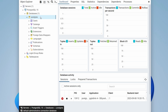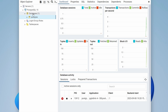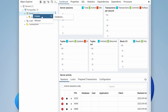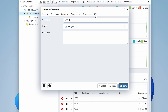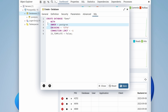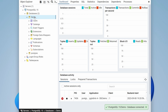Click on the database and you can see 'postgres', which is the default database created during installation. To create a new database, right-click on the database, select Create > Database, and name it 'demo'. If you click on the SQL tab, you can see the query required to create the database. Then go back to General and click Save.